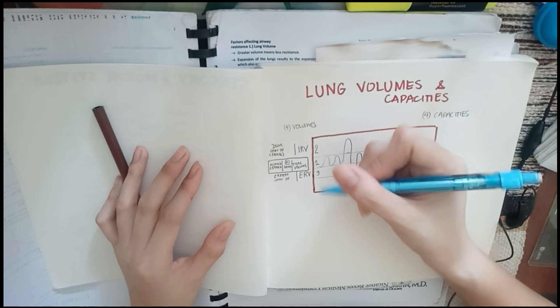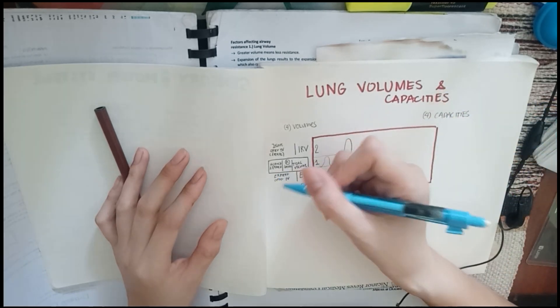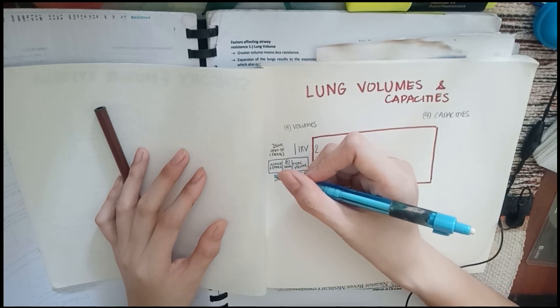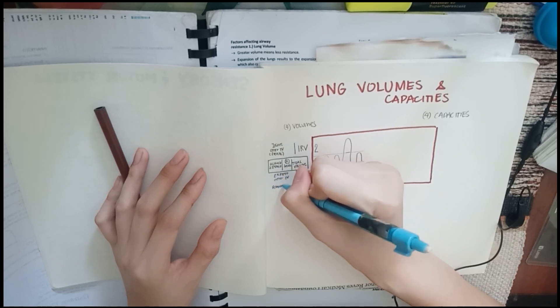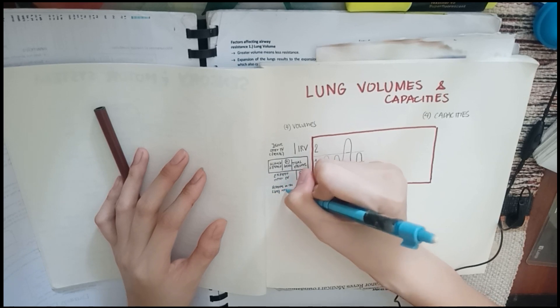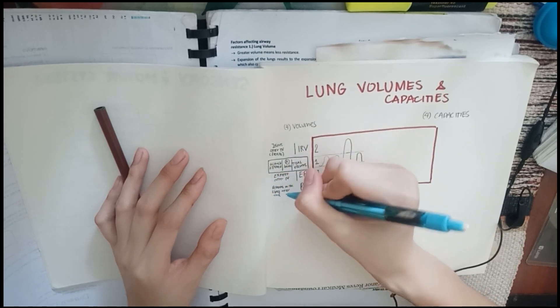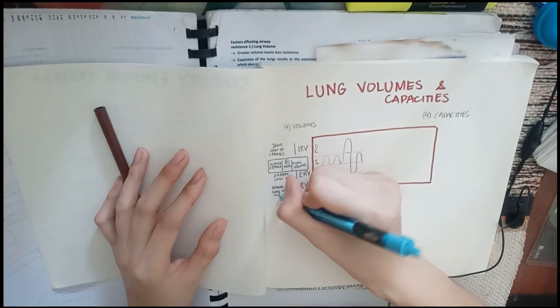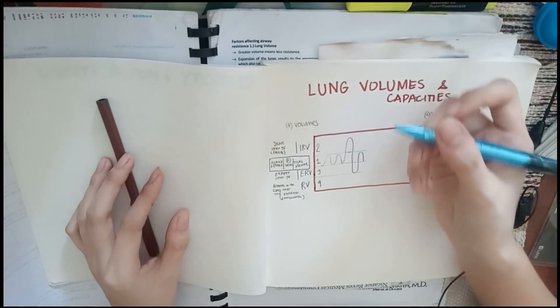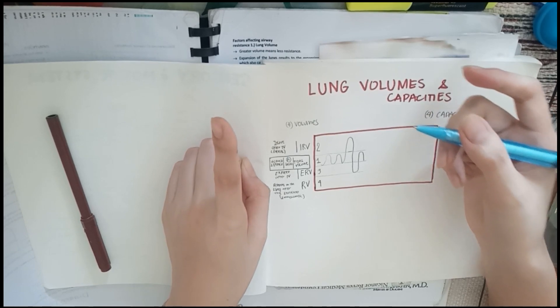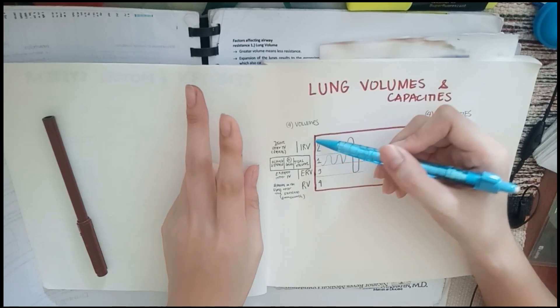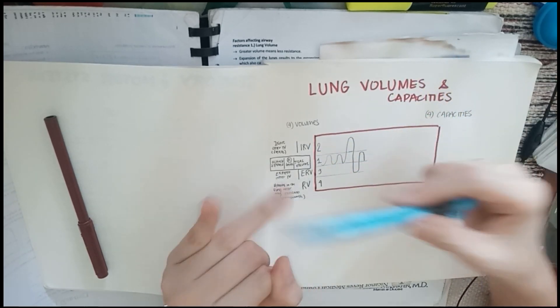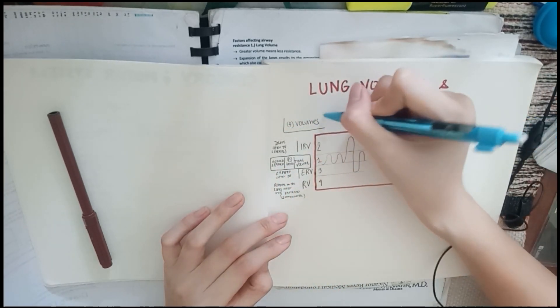Now for number four, this one is immeasurable by spirometry. The residual volume is the volume that remains in the lungs after the maximal expiration. Again, it's immeasurable by spirometry after max expiration. That's important to note. So to remember, number one is separate, then numbers two and three are partners, IRV and ERV. Because if you inspire, you also expire. And that's it, we're done with our volumes.